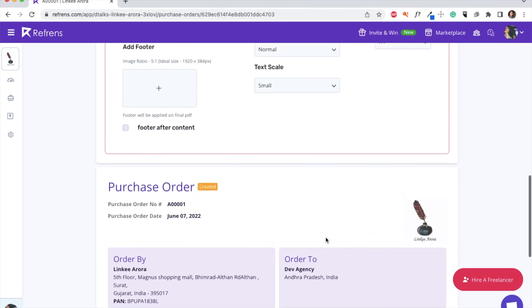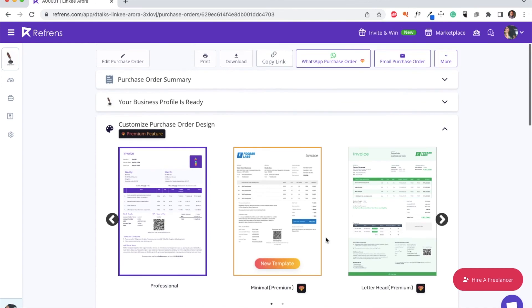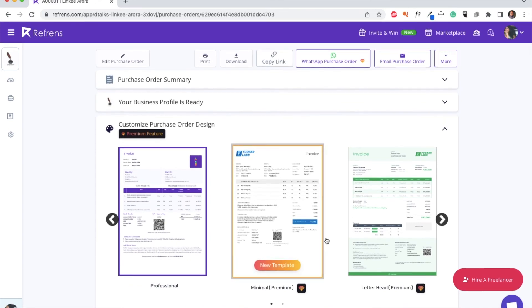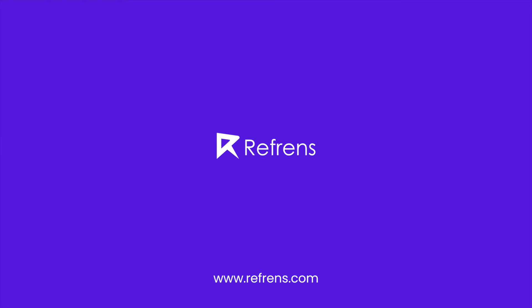With this, your purchase order becomes easy, organized, and super fast. If you have any queries, feel free to reach out to us. Thank you.